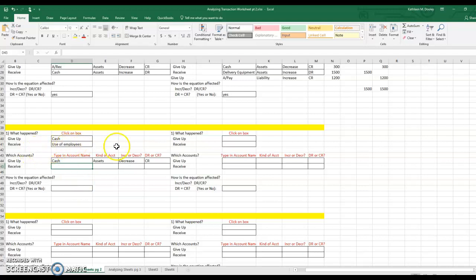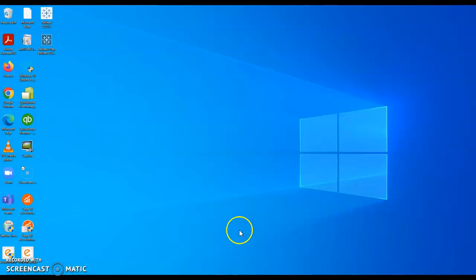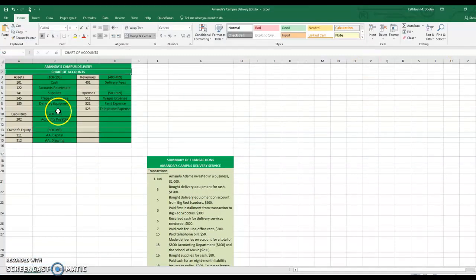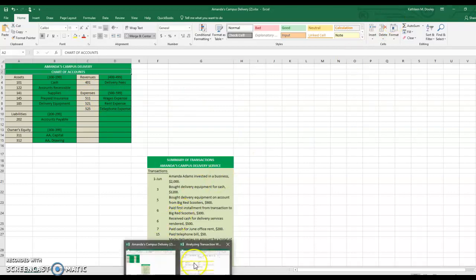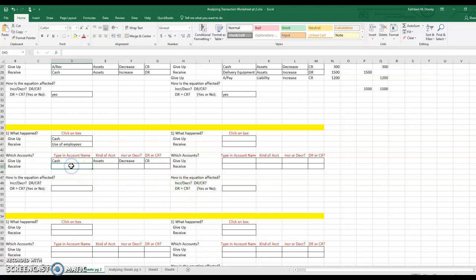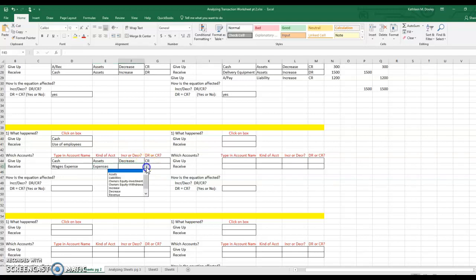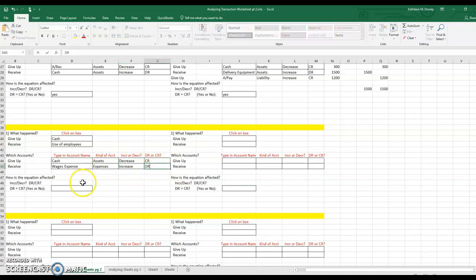For the use of employees, whenever we use something that's going to be an expense. We look in our chart of accounts under expenses and there we have wages expense. That's the account we will use. Wages expense is an expense — we used the employees more than before, so we have an increase in an expense, which is a debit. Our debits equal our credits, so yes, they balance.